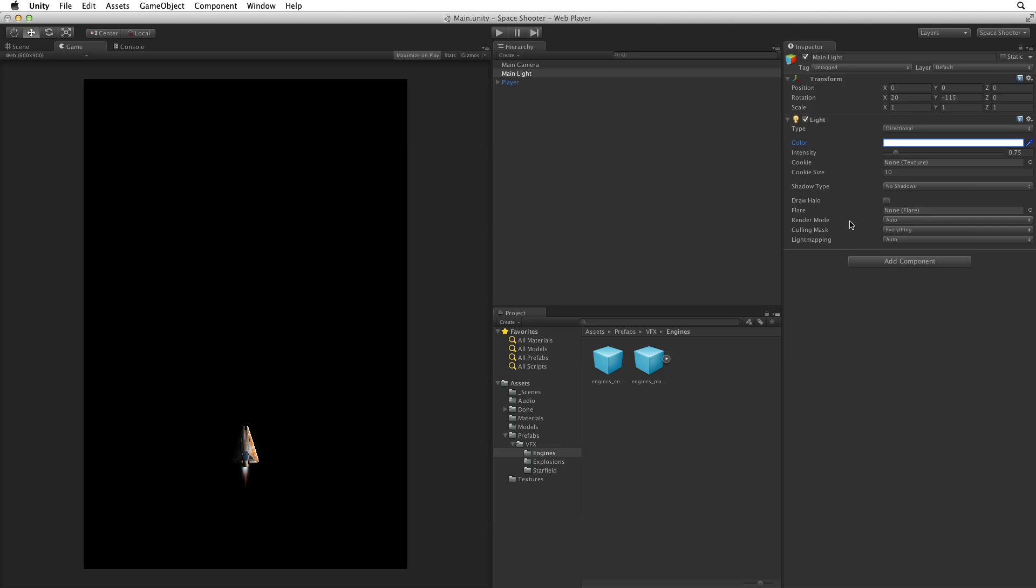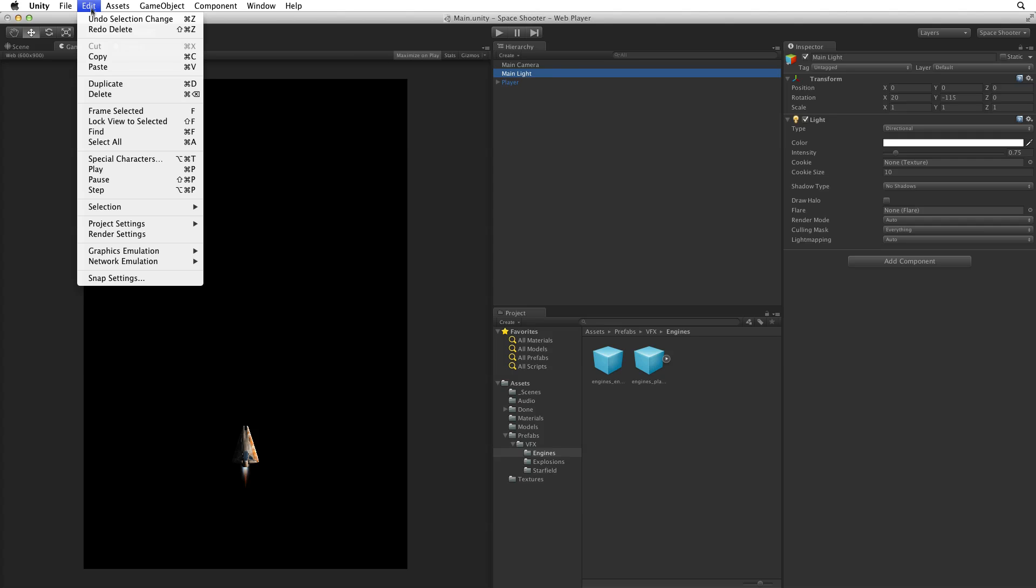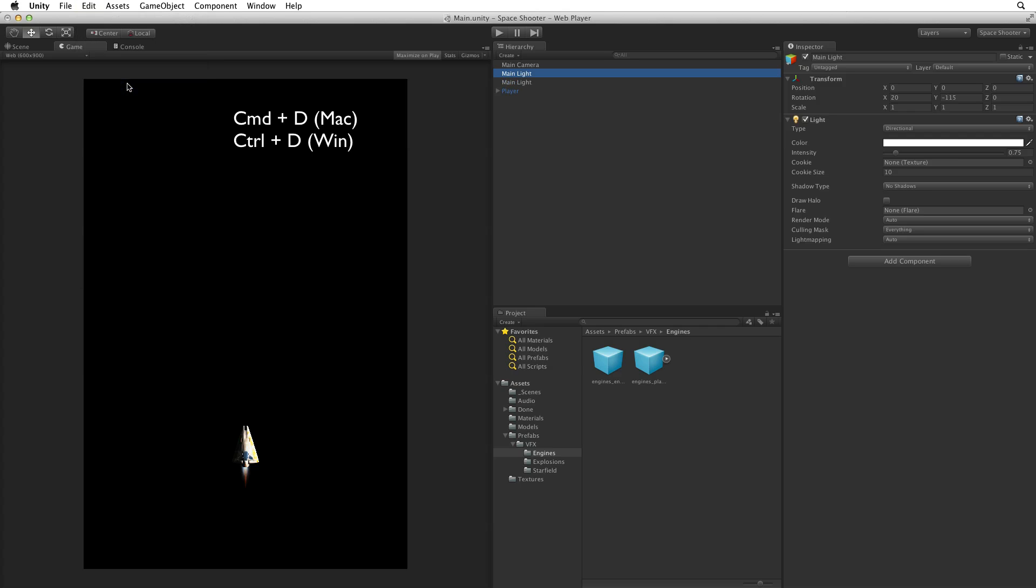To build our fill light, duplicate the main light. Make sure the main light is selected and then use Edit, Duplicate or use the hotkey combination. Rename the duplicate Fill Light. These two lights are now doubling up on the same surfaces as the lights add together. Don't worry, we'll soon change this.